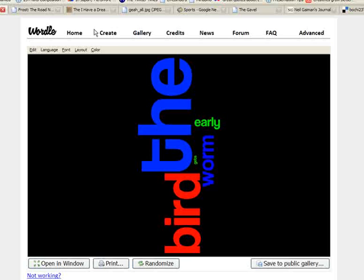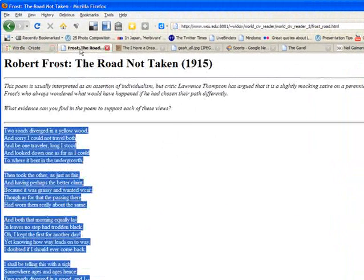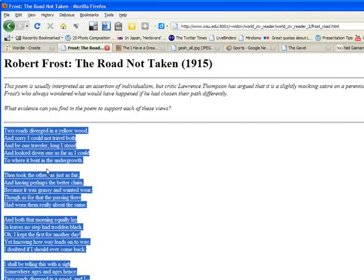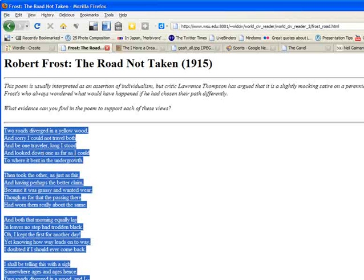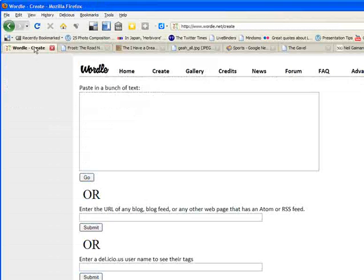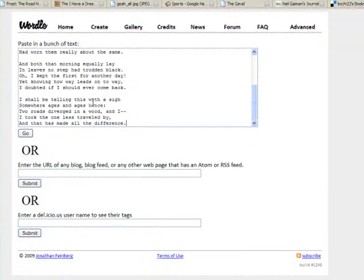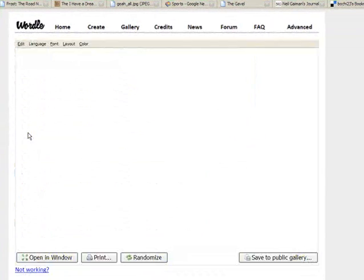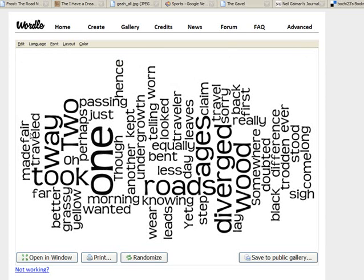So again, let's look at an example so we can really understand that. Here's Robert Frost's famous poem, The Road Not Taken. If I copy this text and then go over to Wordle and paste it in, Wordle will do an analysis on that. And the words that appear most frequently in that poem are the larger words.